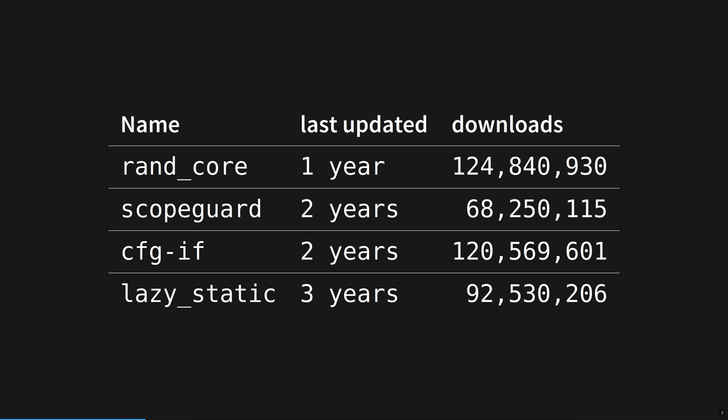All the bullshit that we're conditioned to accept from other popular languages mostly just doesn't happen. As an illustration, here is a selection of top Rust crates. Half of these are in the top 10 downloads on crates.io. They have been used millions and millions of times. But look at their last updated dates. They're not abandoned. They're done.